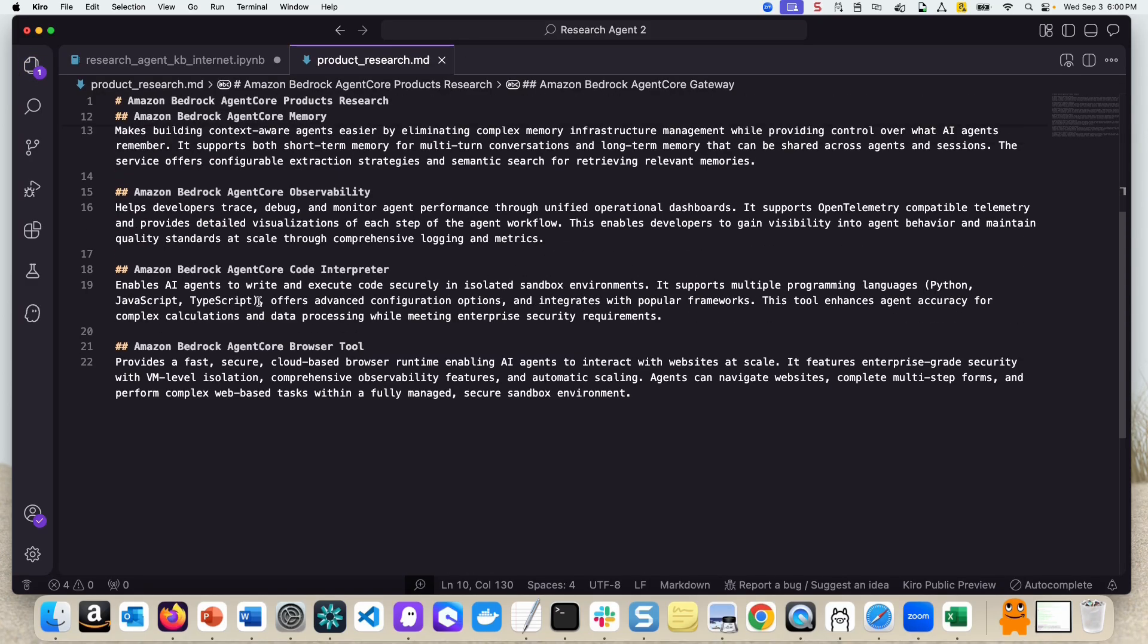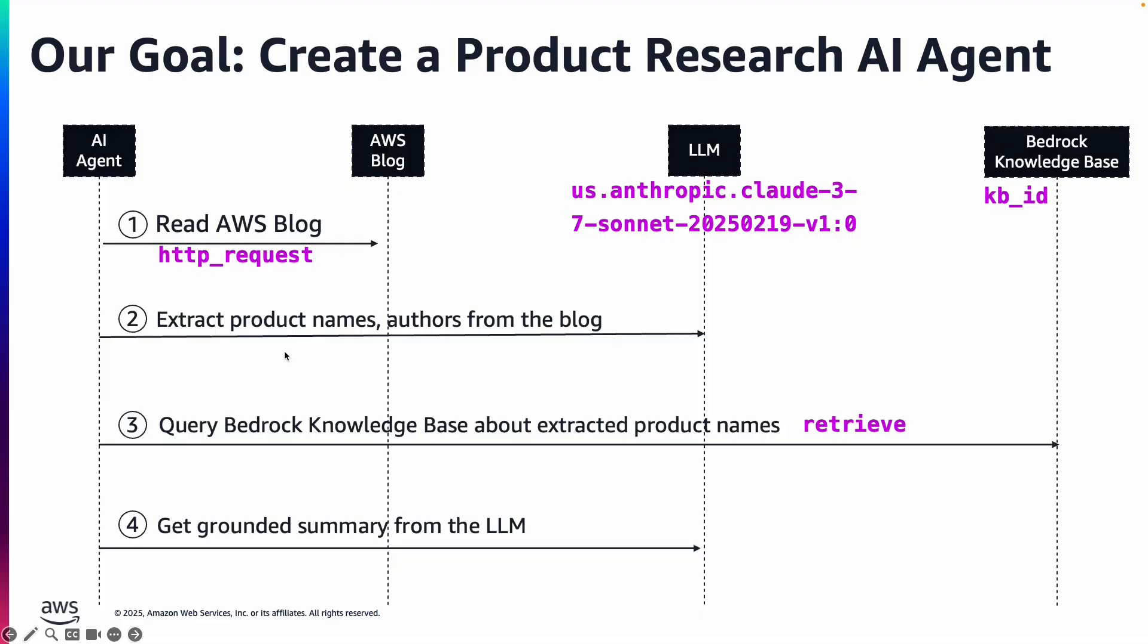And to summarize what our AI agent did, it read an AWS blog using a built-in Strands agents tool called HTTP request. It then sent all of that information to the large language model and extracted product names, authors, and a few other things from that content.